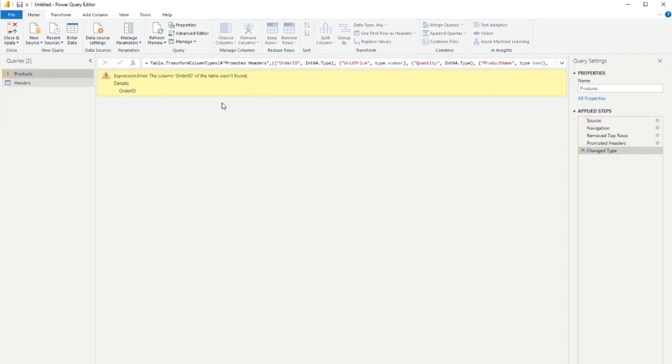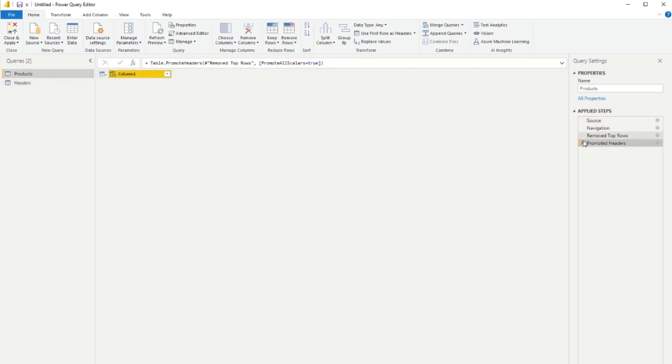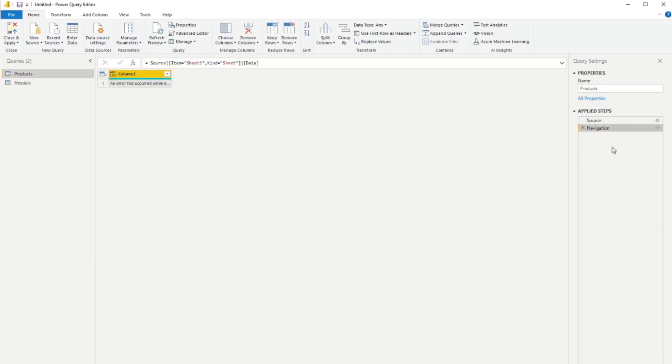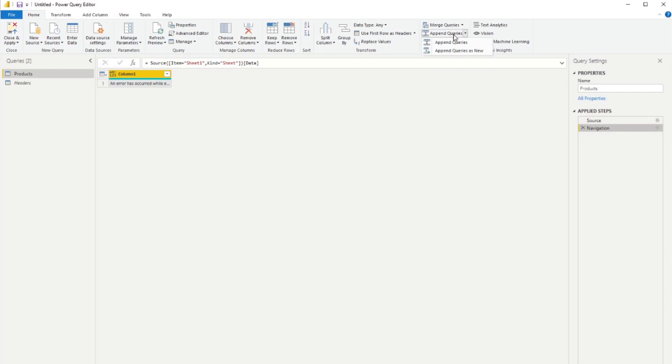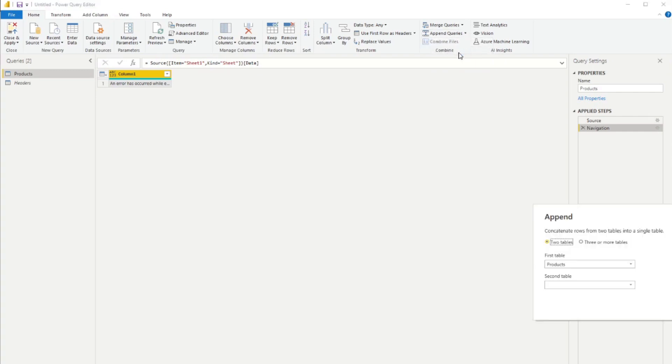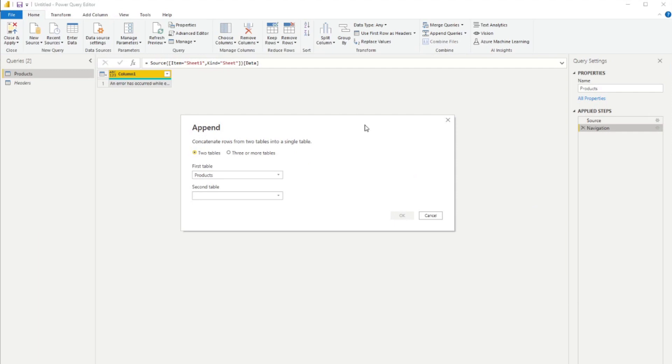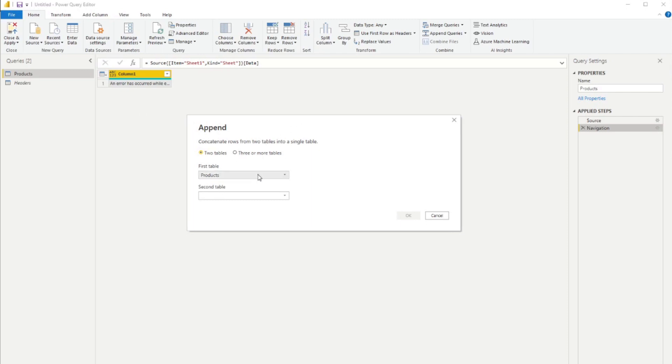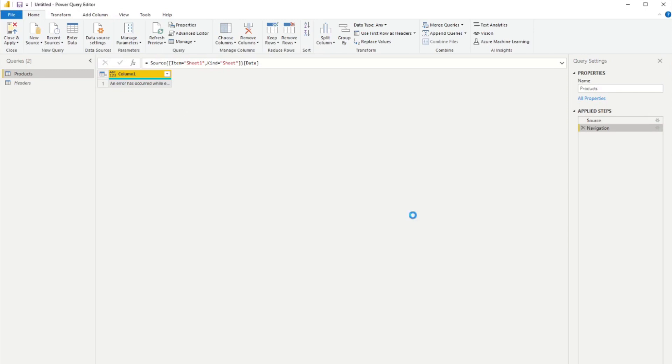And for this one, we're going to remove everything else that we have apart from just loading the data itself. And then from here, we're going to go append queries. And not just append queries, append queries as new. And we want to do that. And all it will do is simply stack these two tables on top of each other. And the key thing here is that you want to have the headers at the top of the row, and you want to have the products at the bottom. If you hit OK.